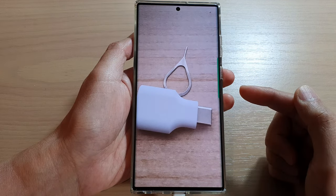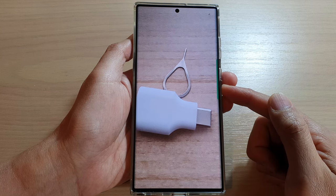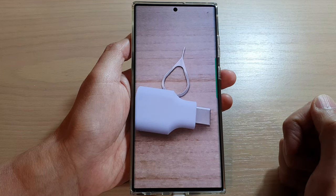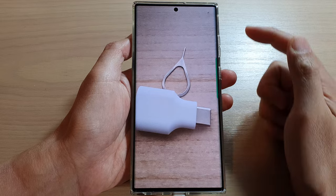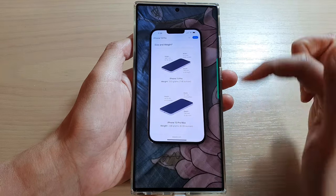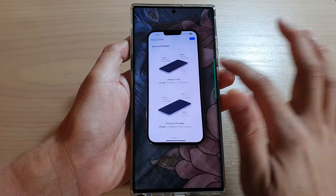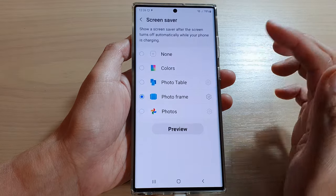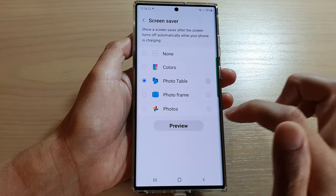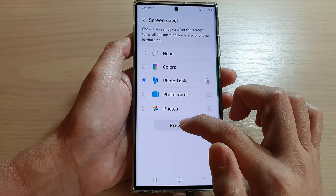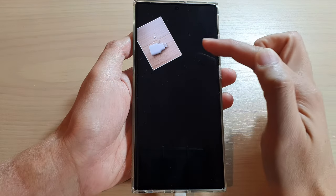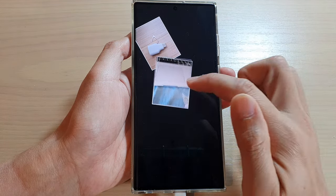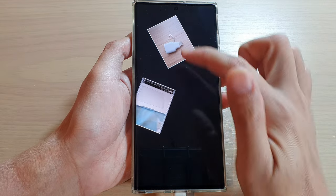And here it is — this is the Photo Frame. It is different to the Photo Table, as you can see it will show a large picture. Now if I go into Photo Table you can see the difference. This is Photo Table — if I tap on the preview button this is the Photo Table screen saver, and I can move the photos around.